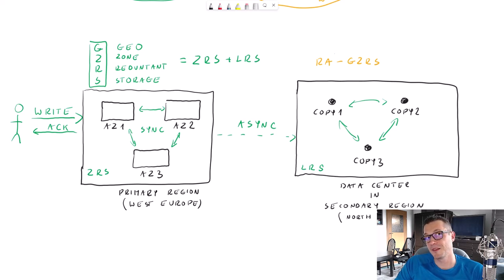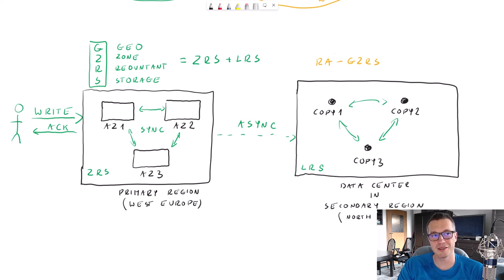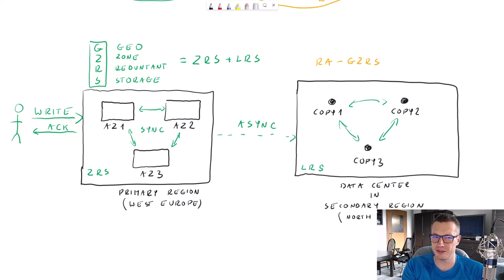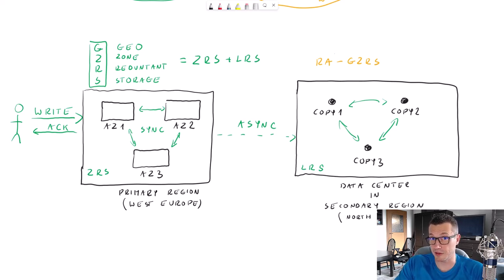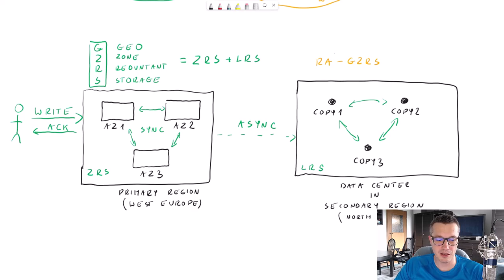Choosing the proper redundancy option is quite important because you have to care about your data, and the better the protection option, the more you pay. Think about whether you really need GZRS on your development environment — maybe Locally Redundant Storage is fine for dev, but for production you would use GRS or another option.